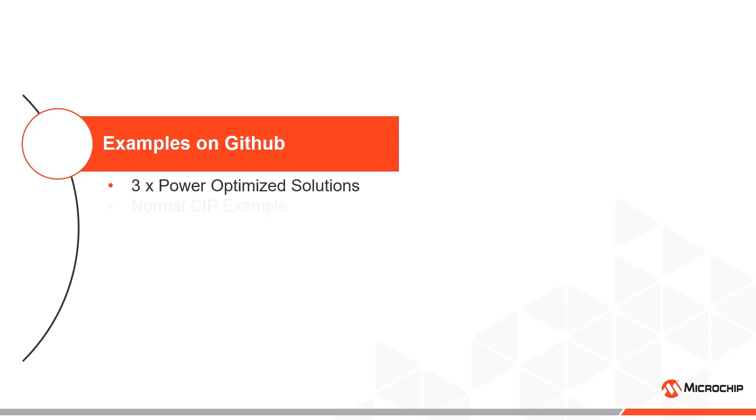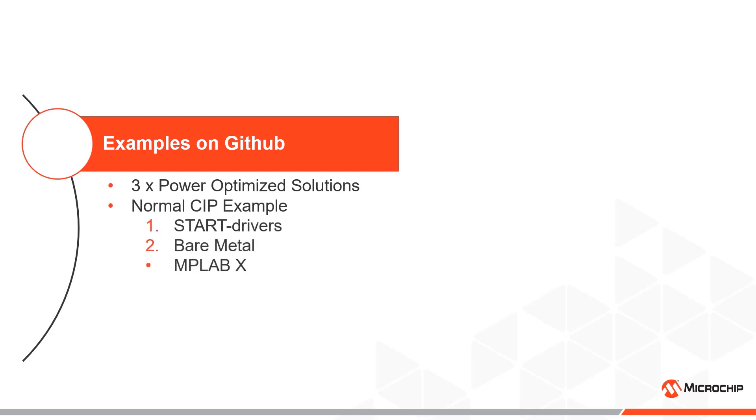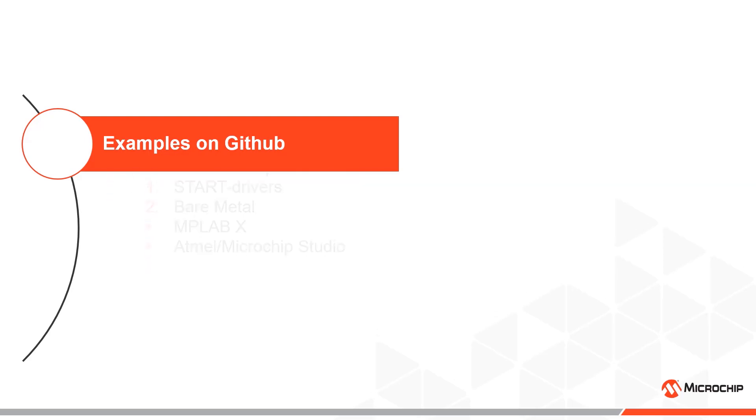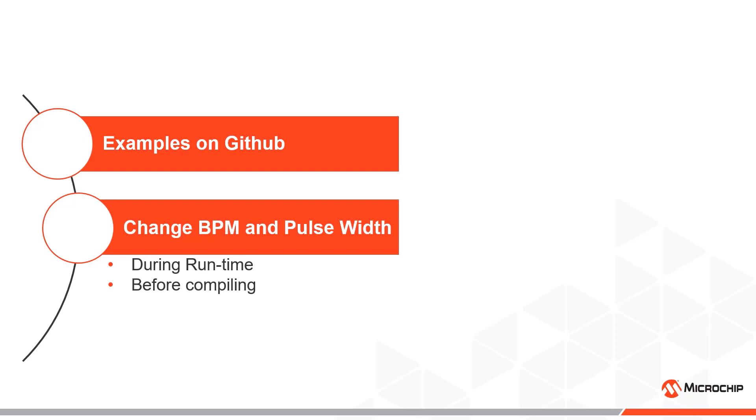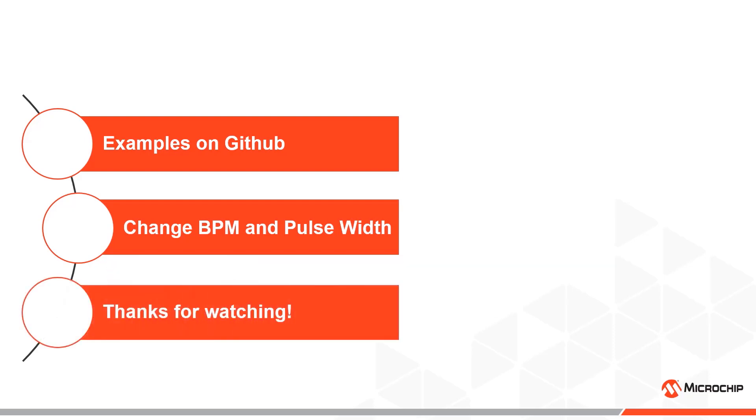All three power optimized examples are available from our example code repository on GitHub, which is linked in the description. The normal core independent heartbeat example is also available on GitHub with both a Start driver based project and a bare metal project for both MPLAB X and Atmel Studio. These examples also include a function for changing the beats per minute during runtime by changing some of the timer counter settings. This function can alternatively be used to pre-calculate the correct timer counter register values for a specific beats per minute for the heartbeat pulse before compiling the program. We hope you have enjoyed this video and hopefully learned something about the core independent peripheral functionality of the Tiny AVR-1 series. Thank you for watching!